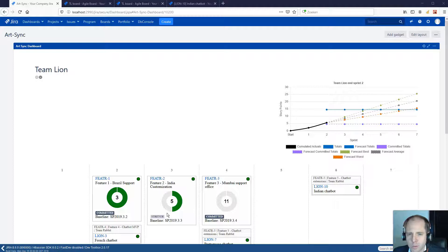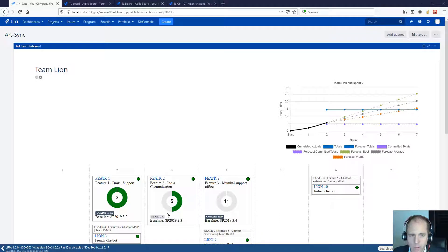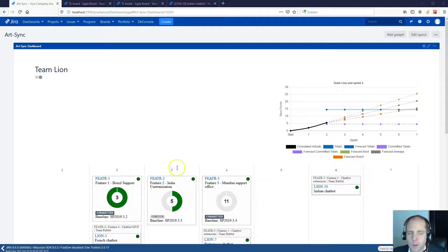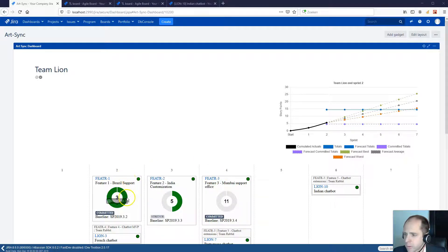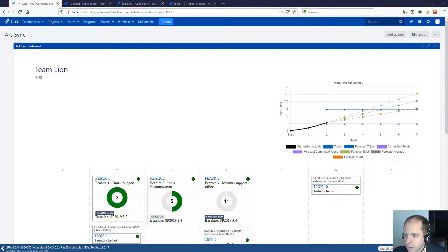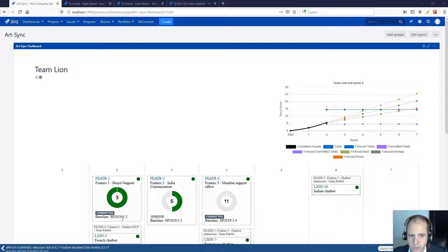The plugin contains a dashboard per team in the program and it has an overview of the sprints and the features. A feature contains a key, a description, a progress of underlying stories, a committed or stretch indicator and a baseline sprint, that is the sprint in which the feature was originally planned.